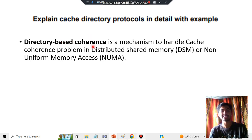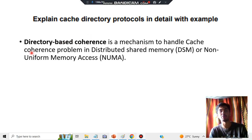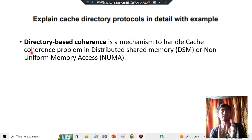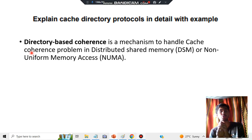Directory-based coherence is a mechanism to handle the cache coherence problem. There is a problem which deals with cache coherence — the cache will be there but it will not be synchronous with other caches, so that problem is there.